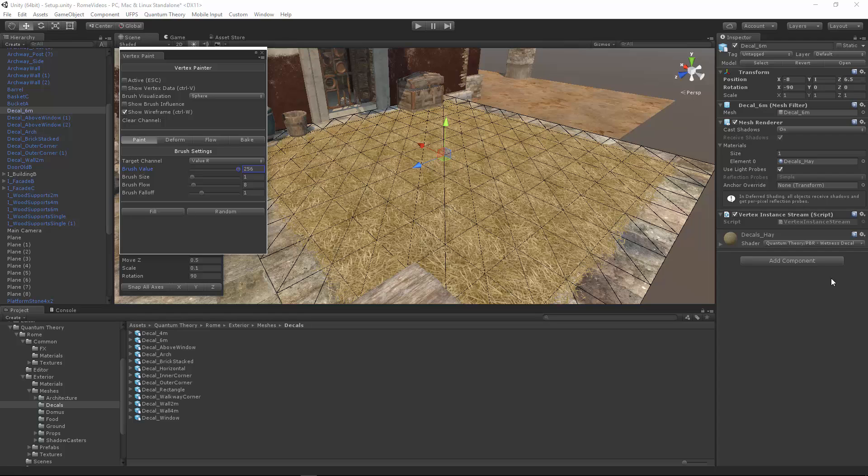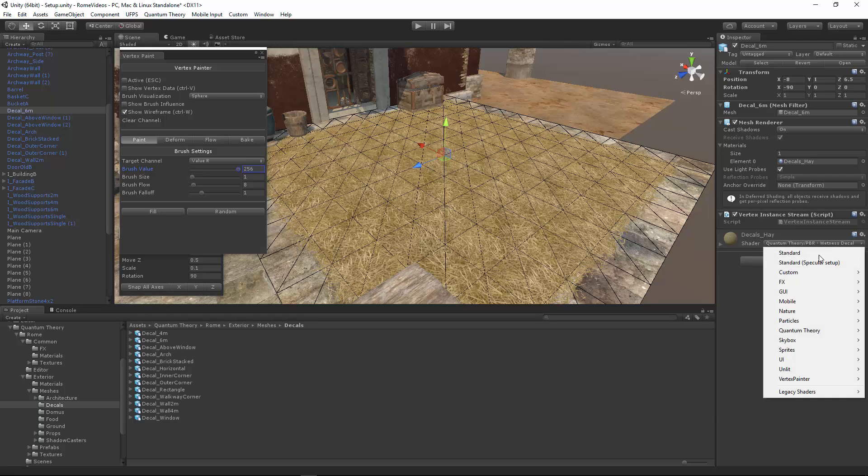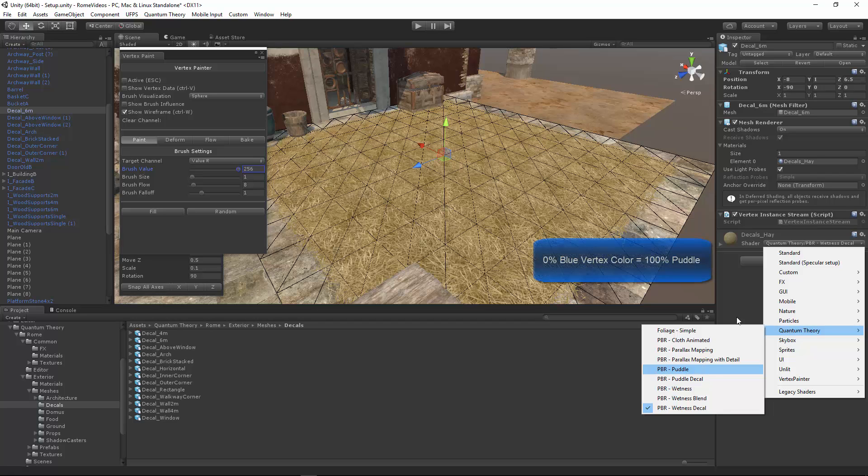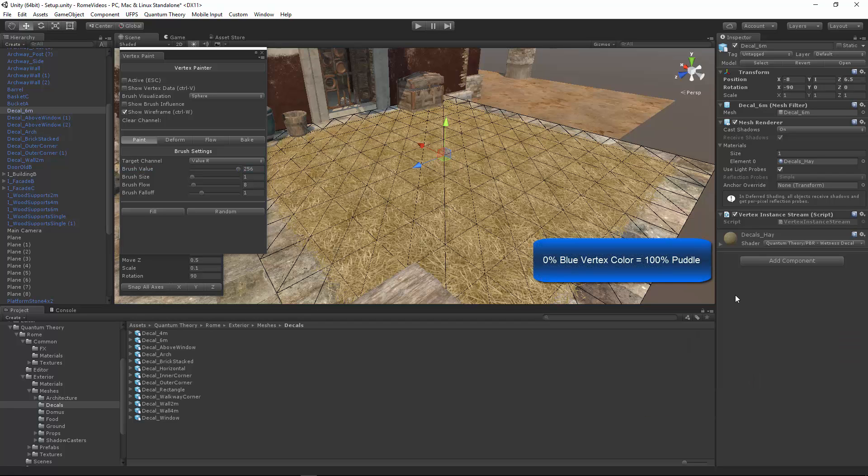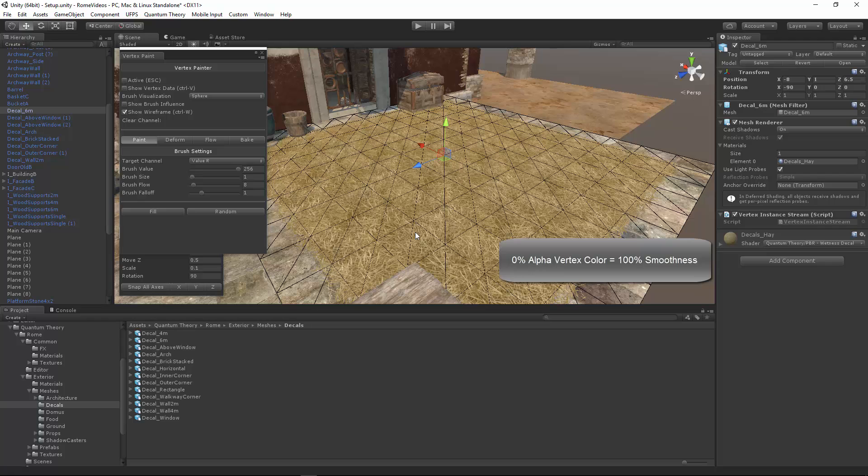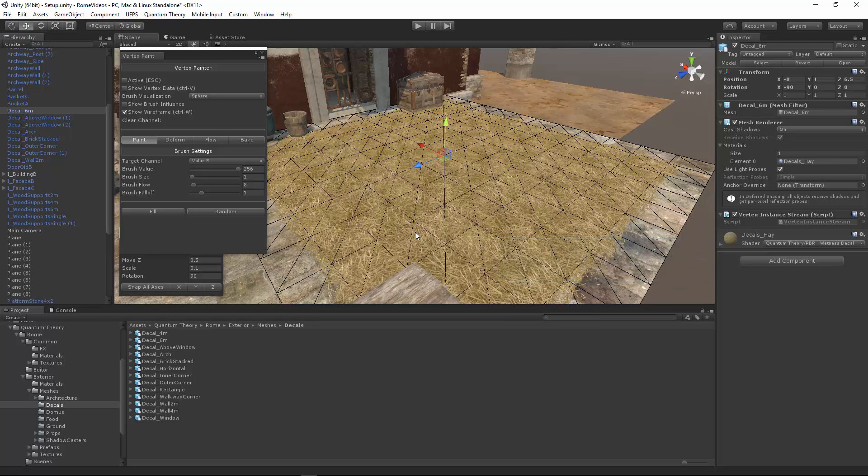And if using a puddle shader, one of the puddle decals or just a standard puddle shader, the blue vertex color controls the puddle amount or the puddle visibility. And then finally, the alpha of the vertex color adds smoothness to the surface to make it a little shinier. When you combine red and the alpha channel effects, you get a subtly wet surface.